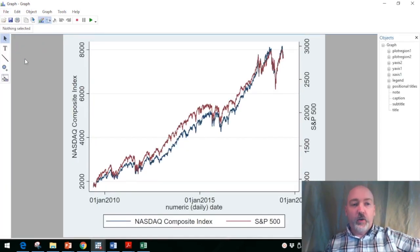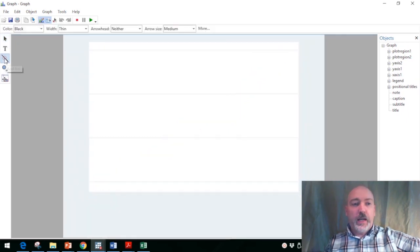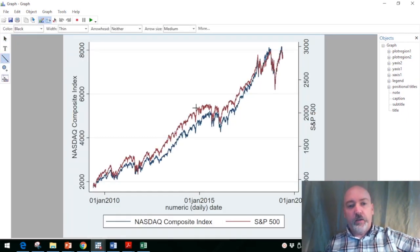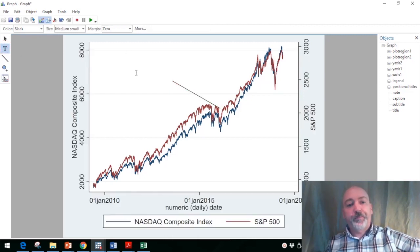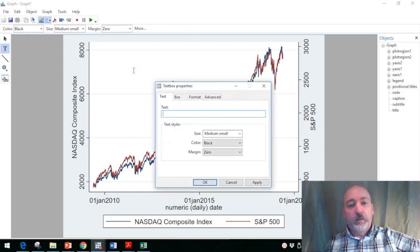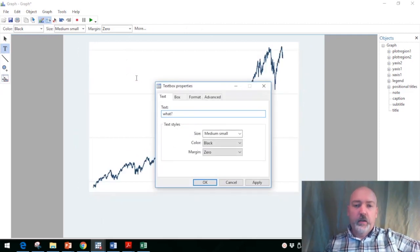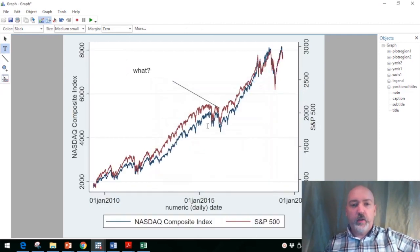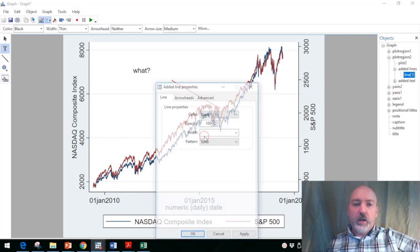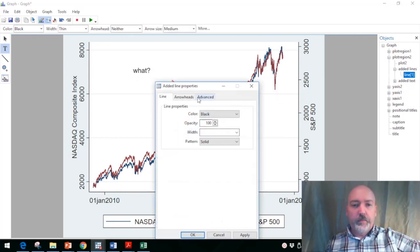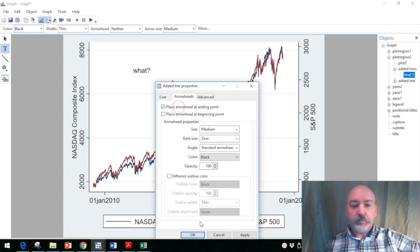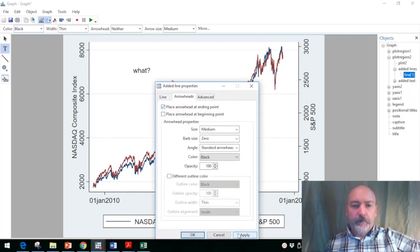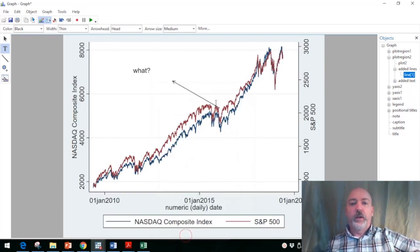And that's always something useful to play around with. So you can add a line and you can say, oh what was happening here? And you could add some text and you could just say what was that all about? And then you can format your line here, we can put in a little arrowhead.